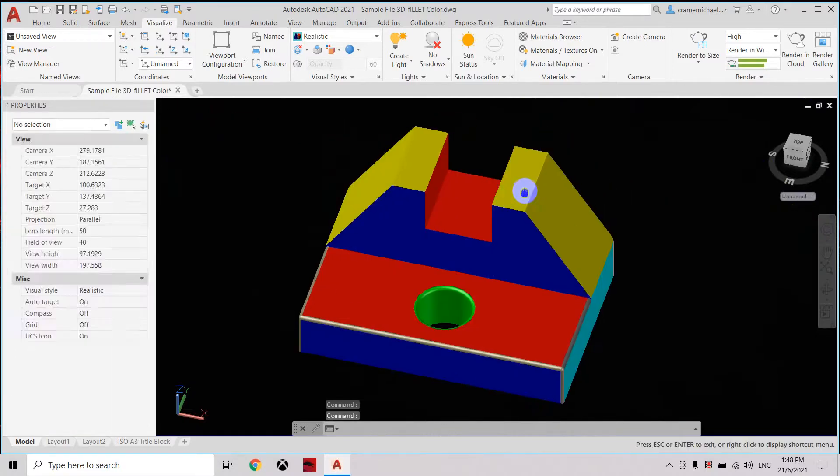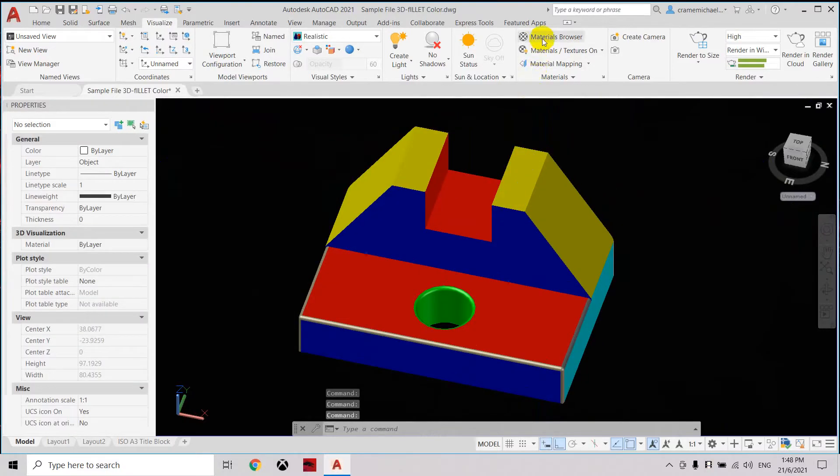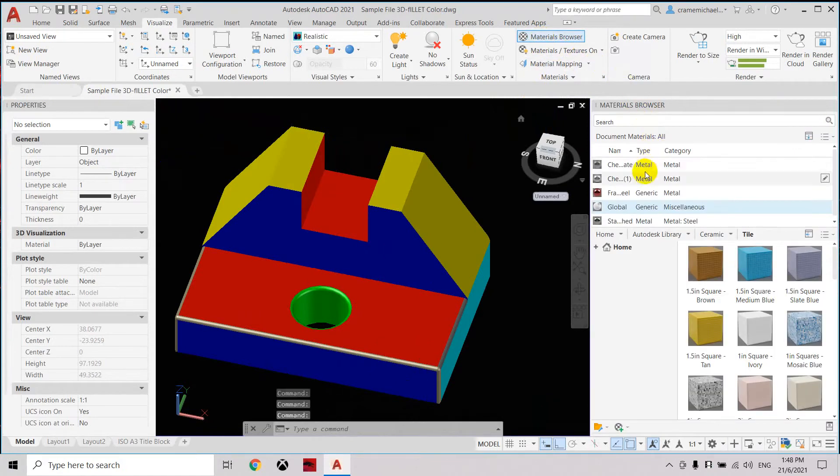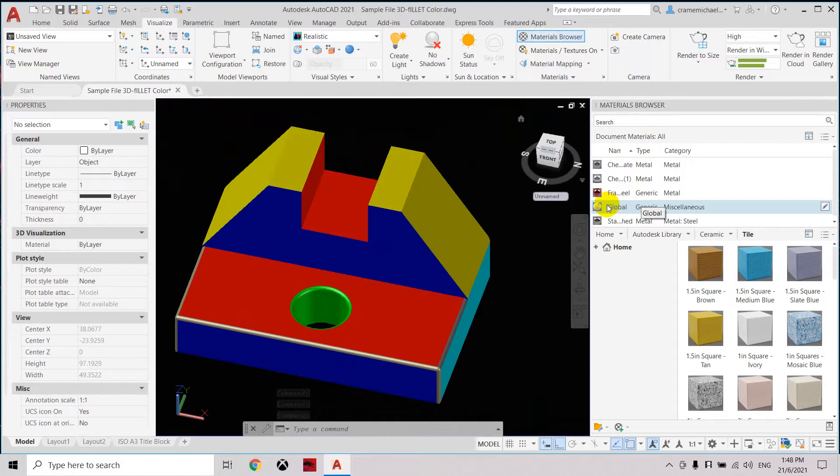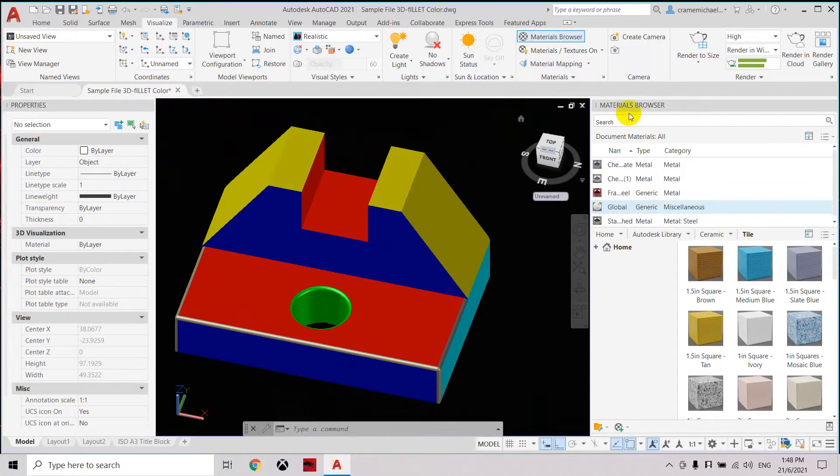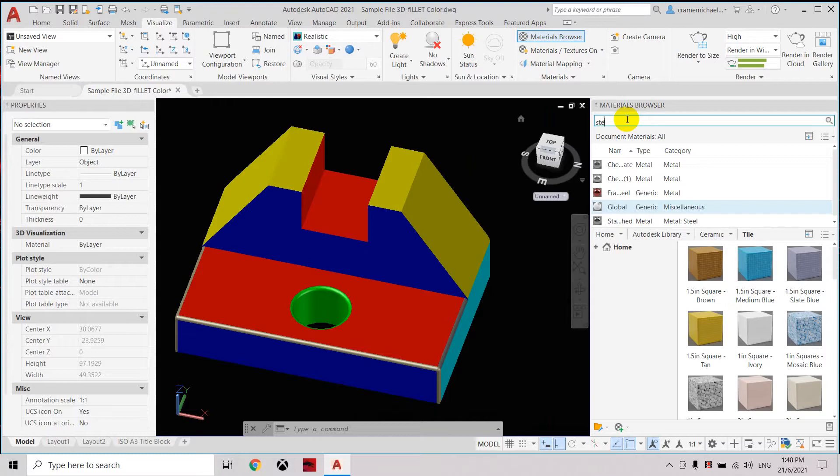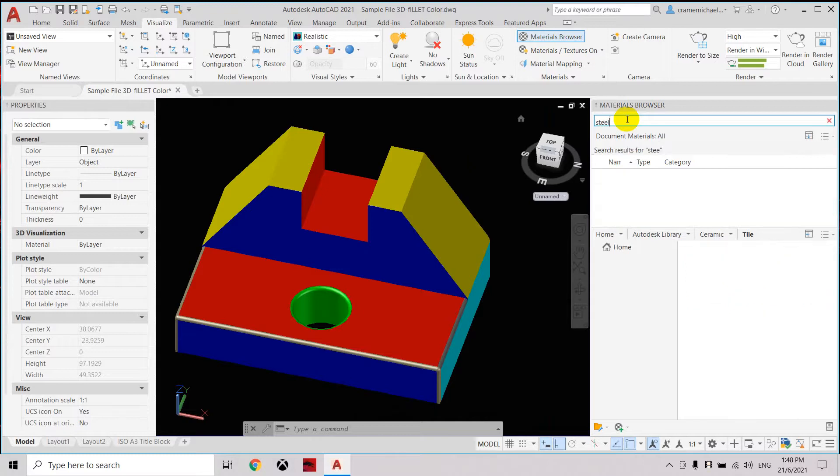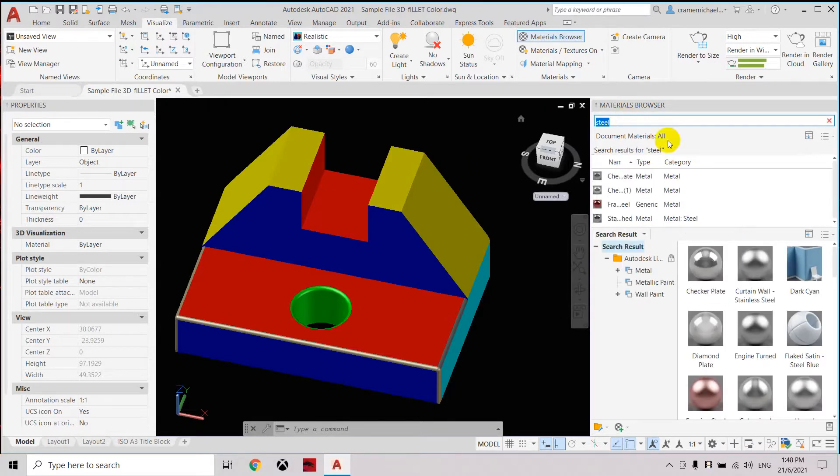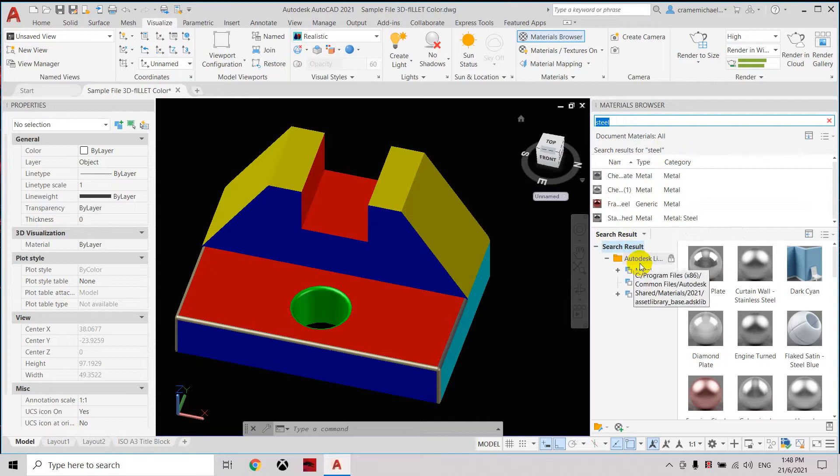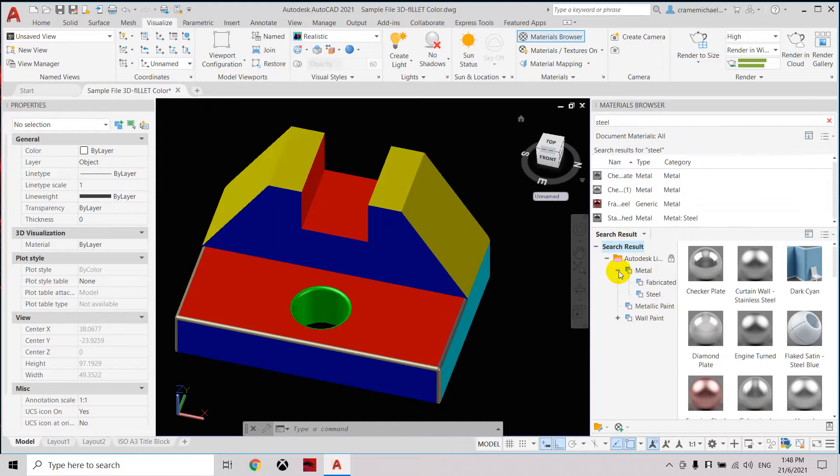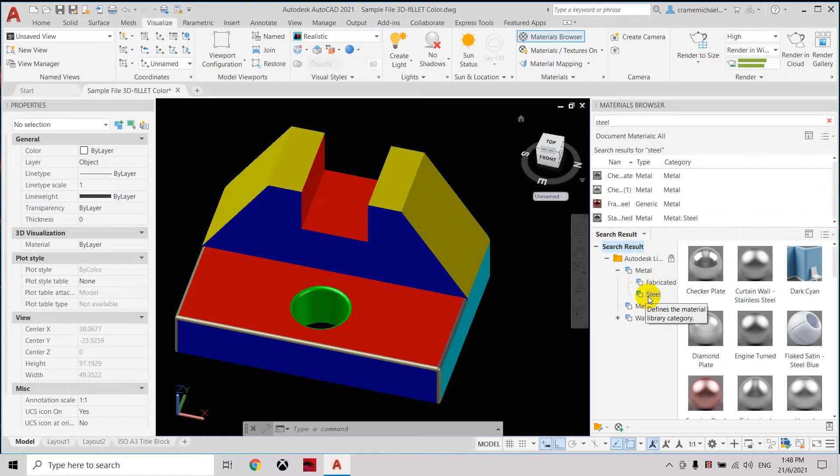First is to open up the material process. Here we need to select the material or type of materials that we're going to use. You can type in here 'steel' and click enter, and here at the search result it will show the different libraries or categories for each of the materials that are currently available.